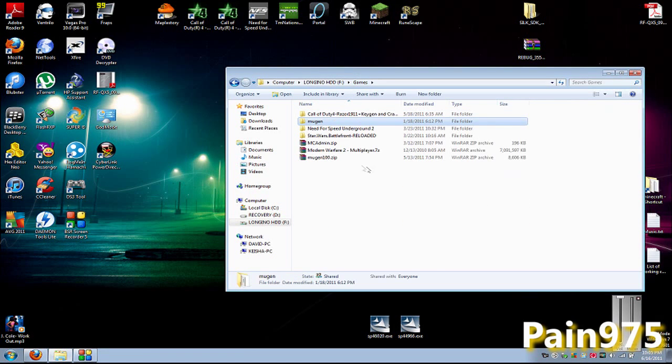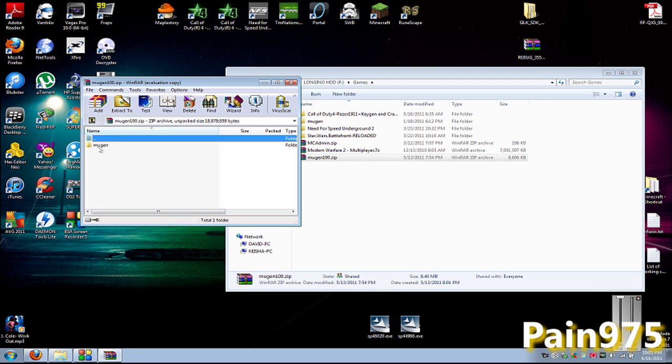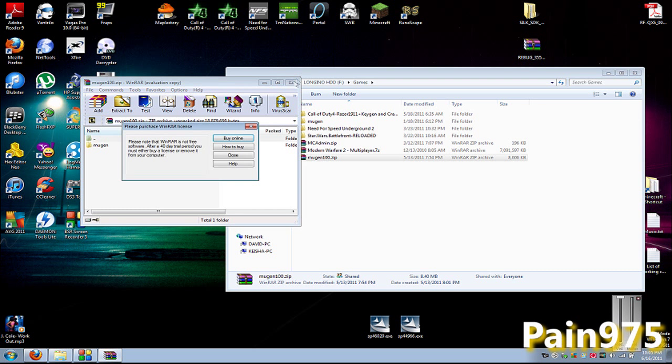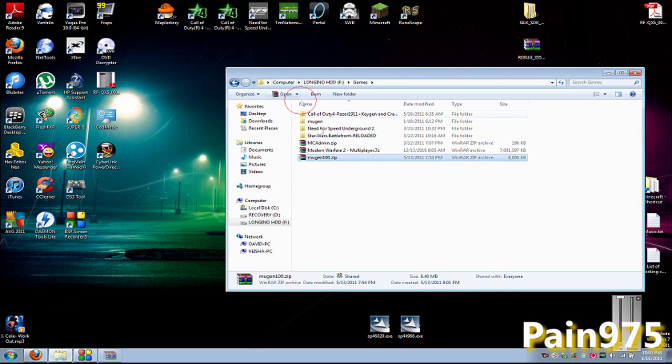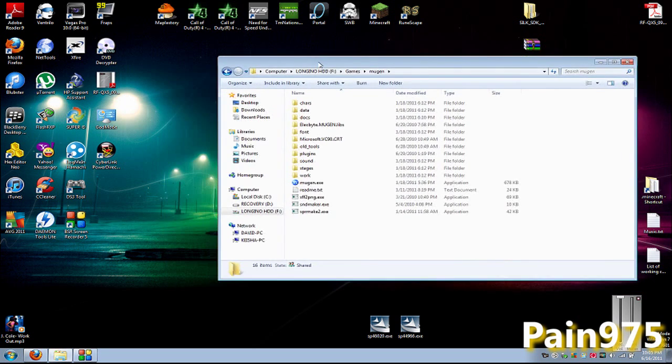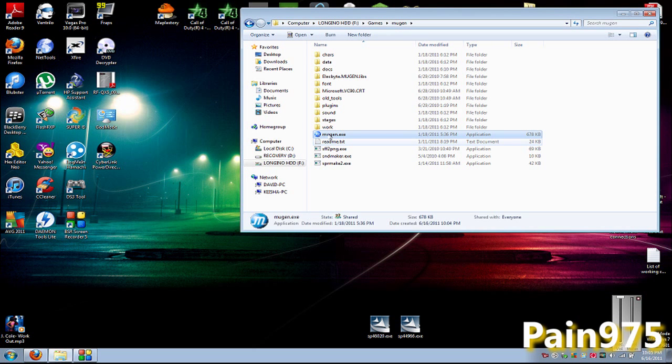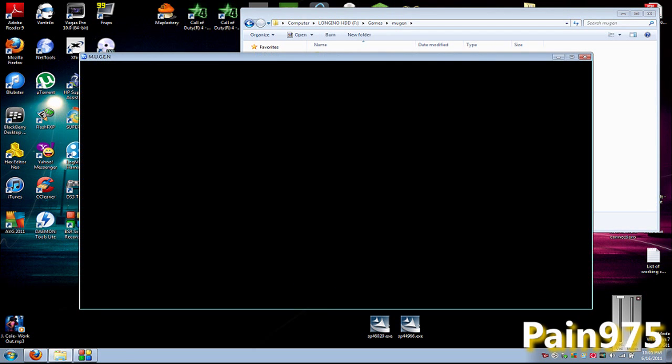It's going to come up in a zip file and you want to extract that. This will be the folder that you get. Now the file that you want to open is this one right here, the Mugen.exe.